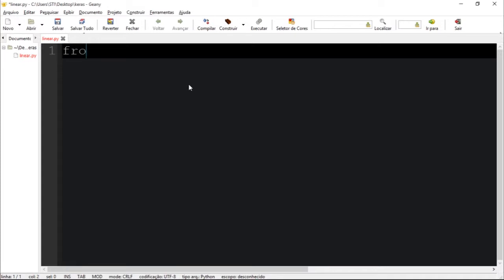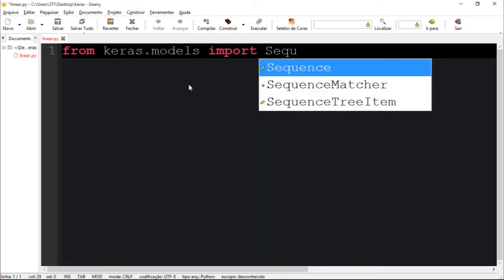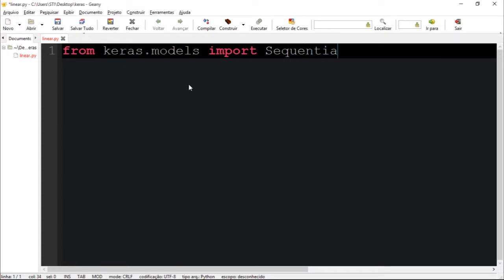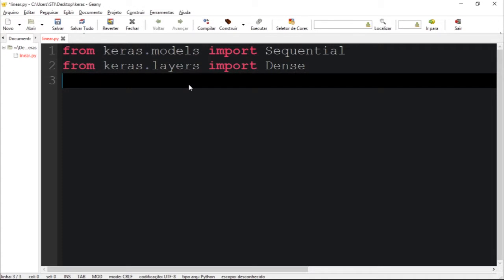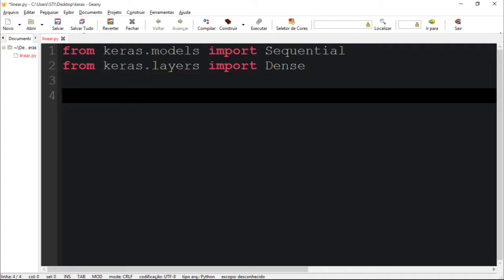Let's start by importing a model from Keras. I'm going to import the Sequential model, which is the basic building block of Keras to build a model. Let's also import the Dense layer, which is the most basic layer — it is a fully connected layer.